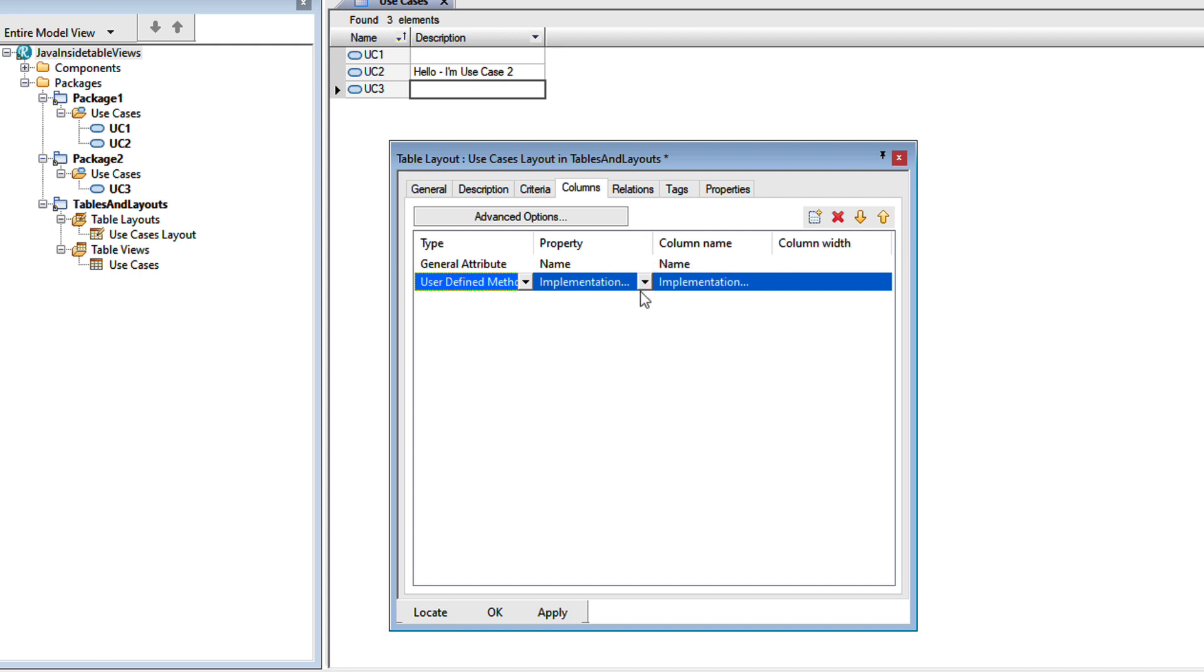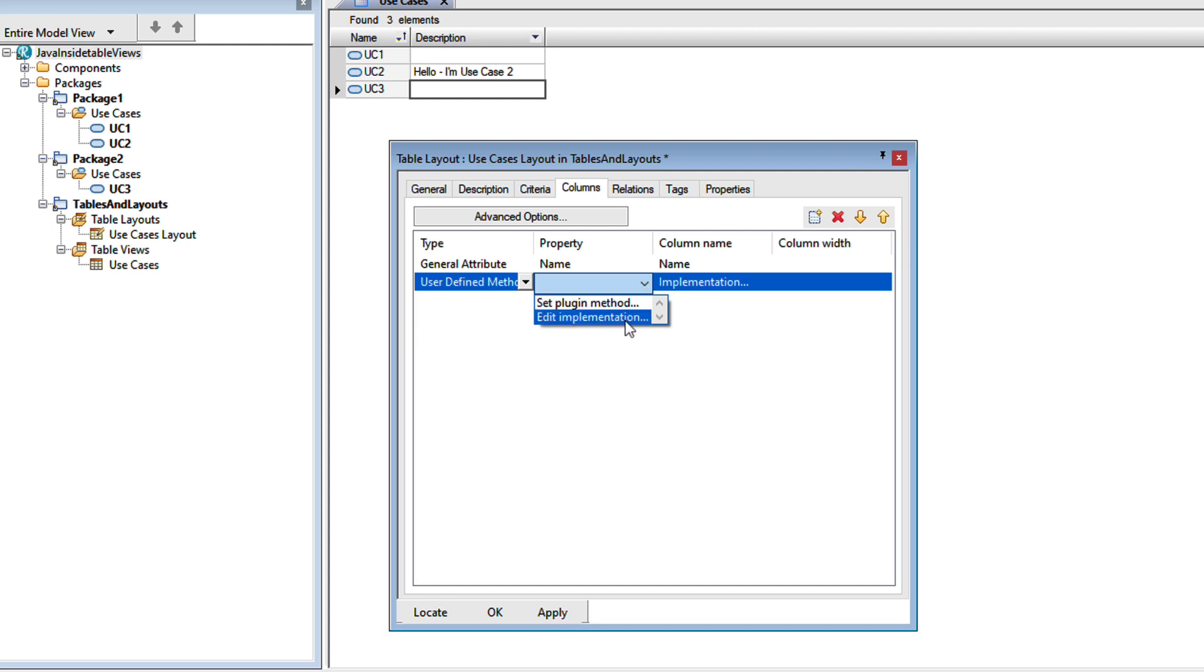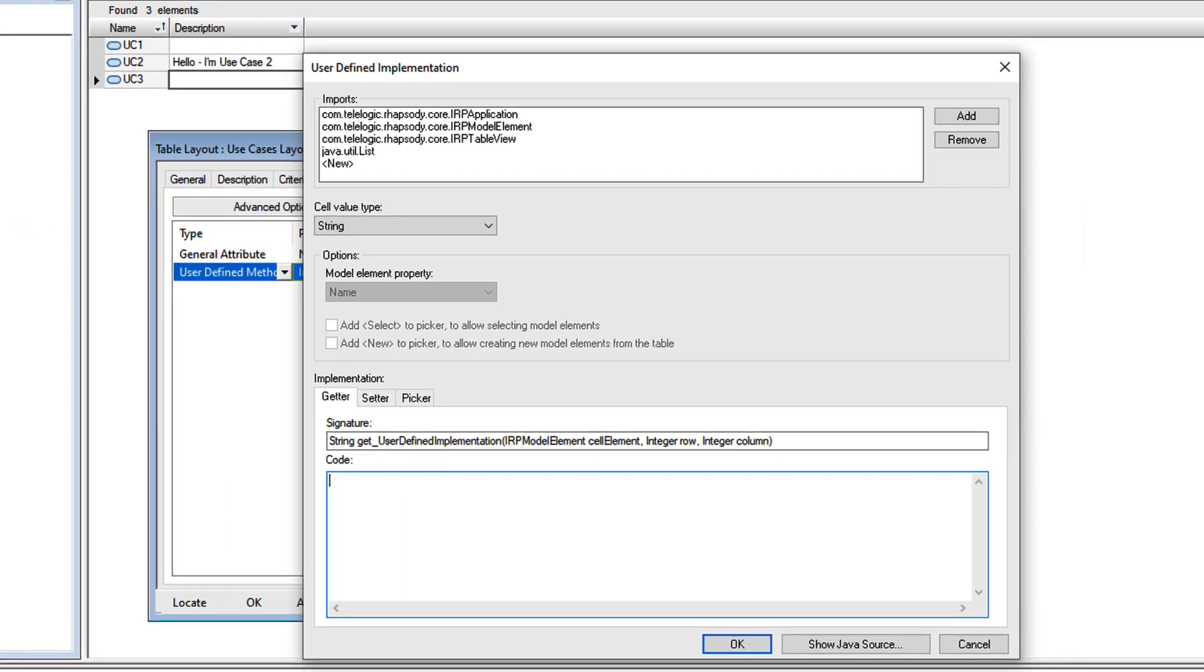In the property field, there are two options. Set plugin method allows us to call a Java method defined in an external library. We'll cover that in another video. I'll choose the other option, edit implementation.